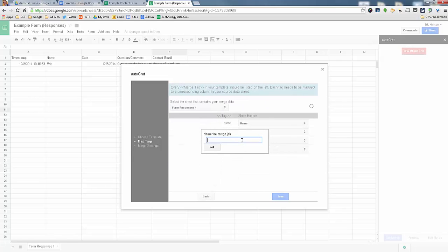And it will load for a second. And then you'll name your merge job that lets you know that you can use this any time later. So let's call it testing out autocrat. Sweet.